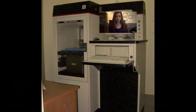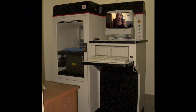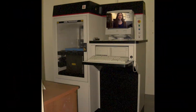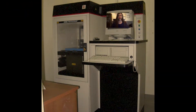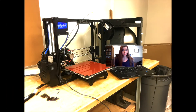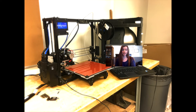The evolution of 3D printing is similar to that of computers, but much more rapid. The first 3D printers were slow, bulky, and took up the entire size of a desk. Today, the same types of 3D printers fit on top of a desk, meanwhile cheaply and efficiently producing unique objects.